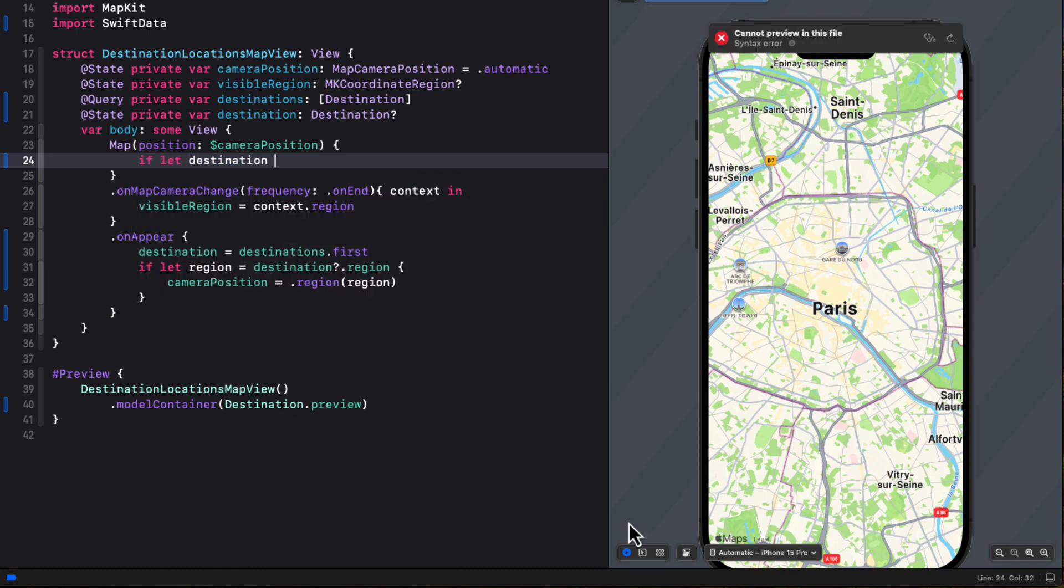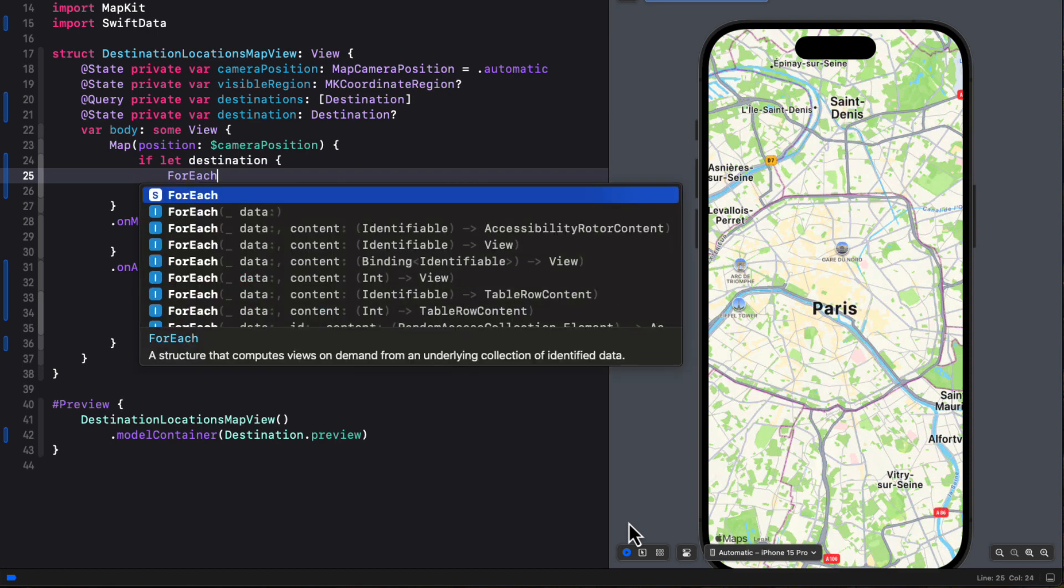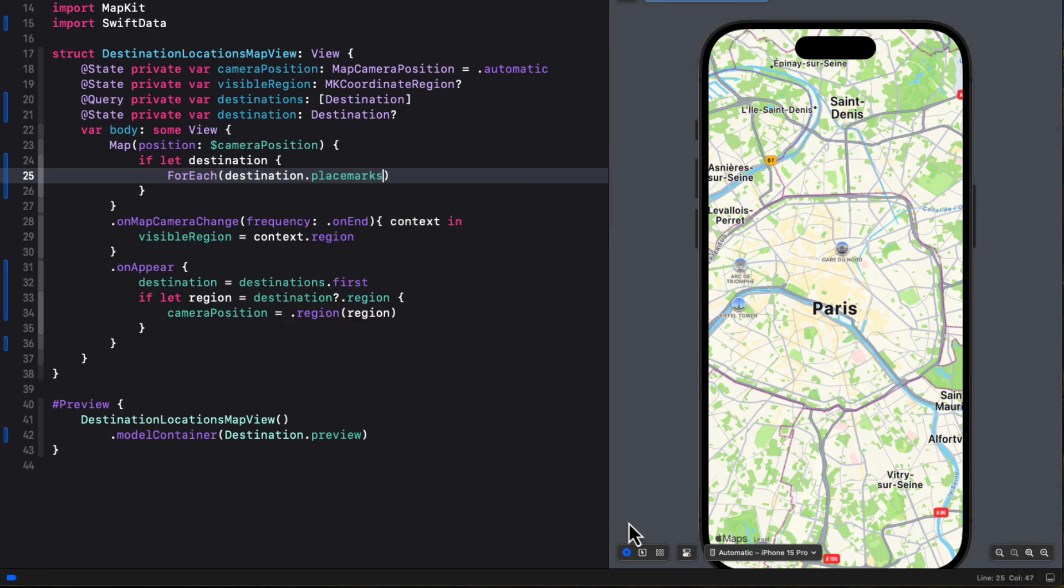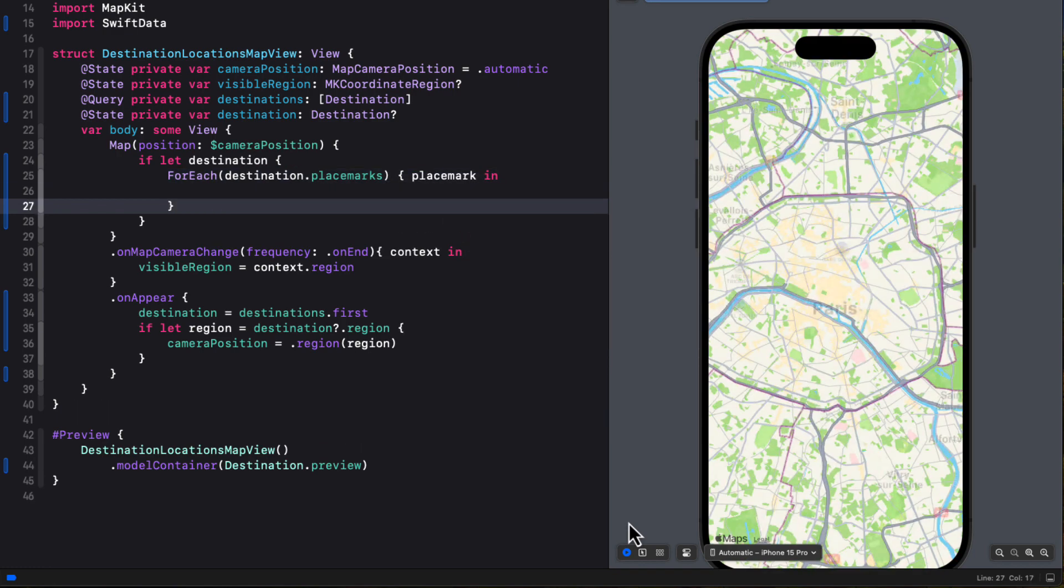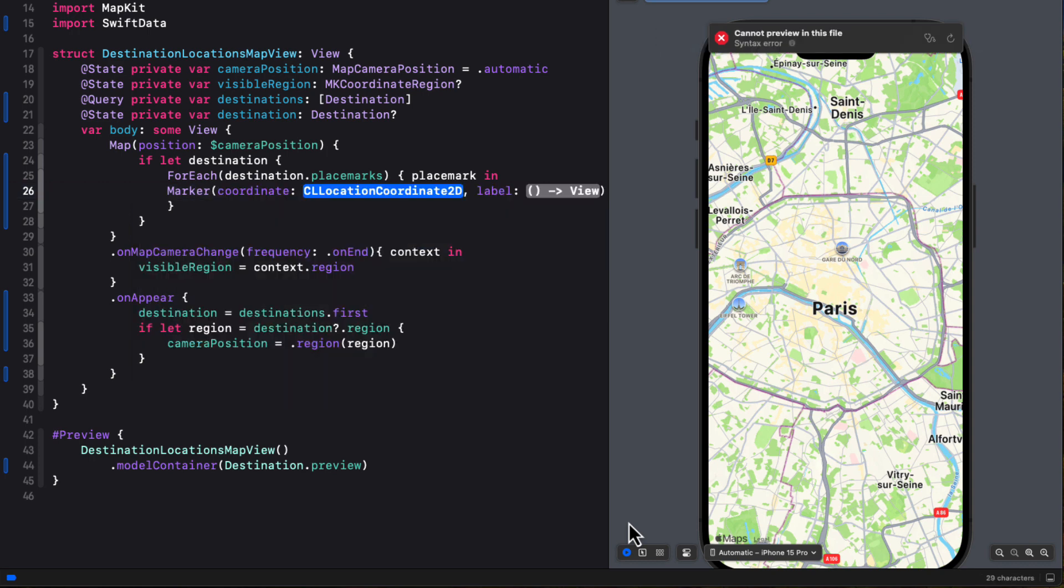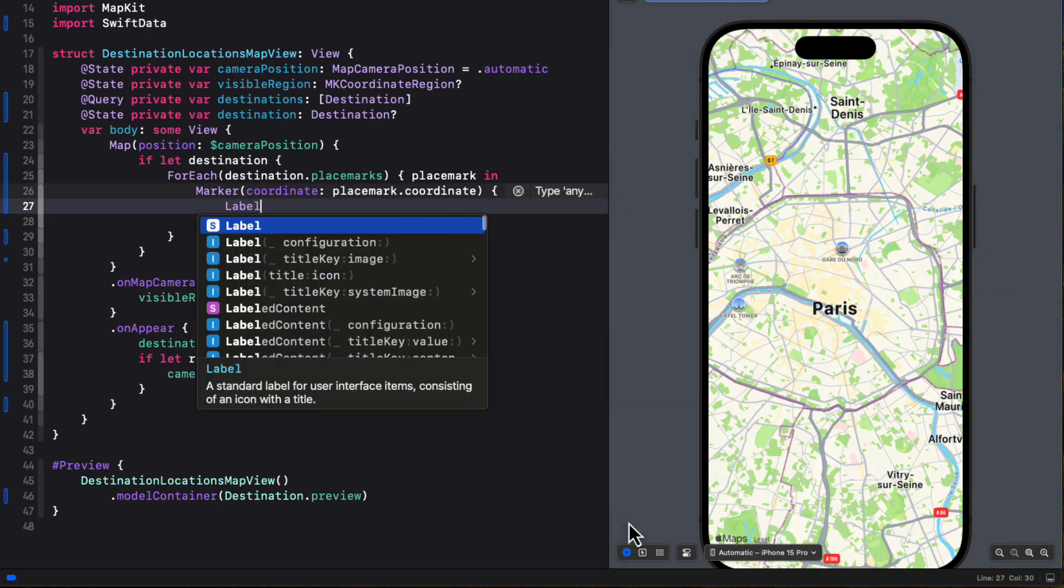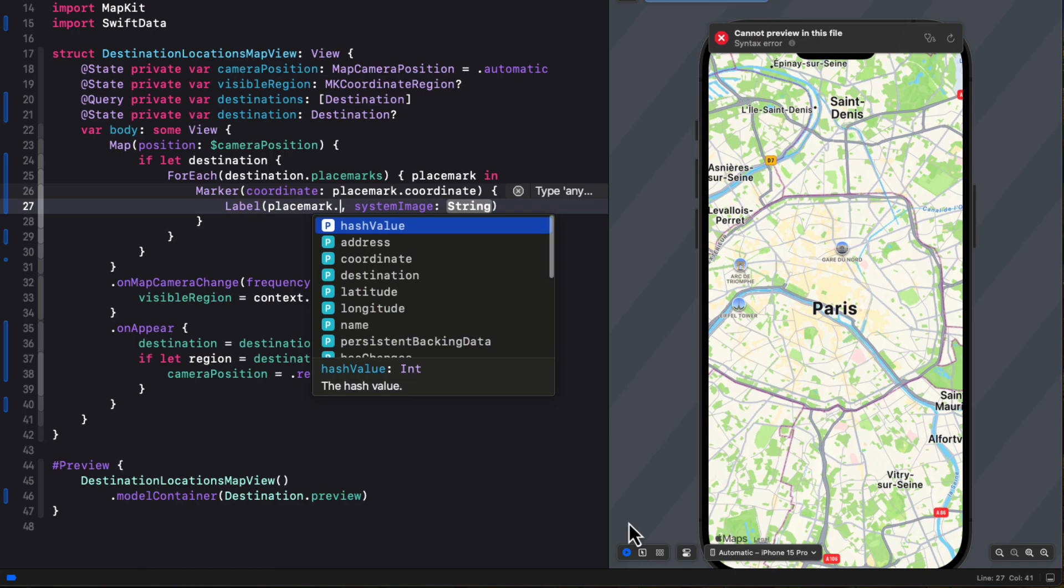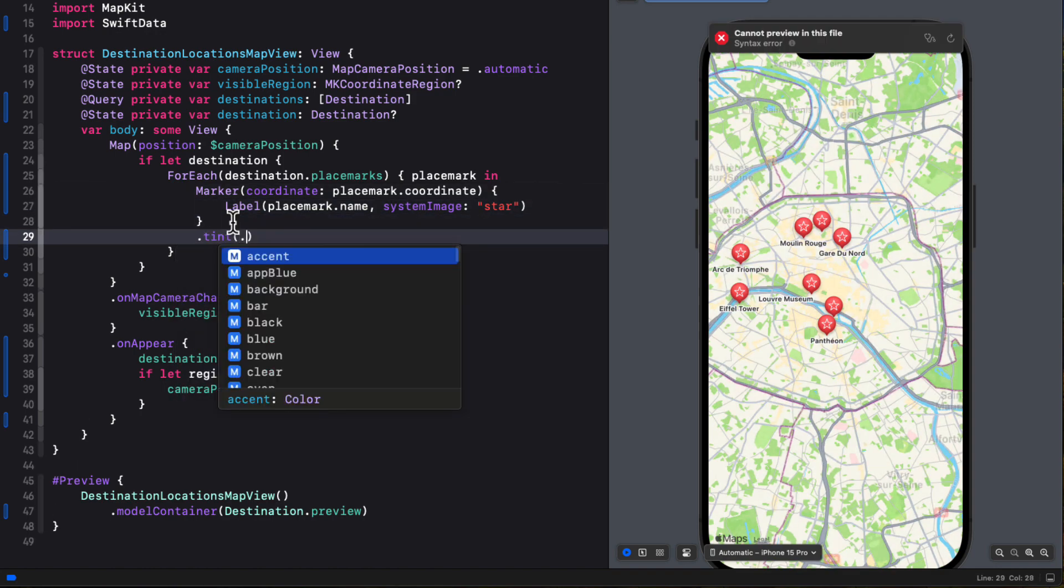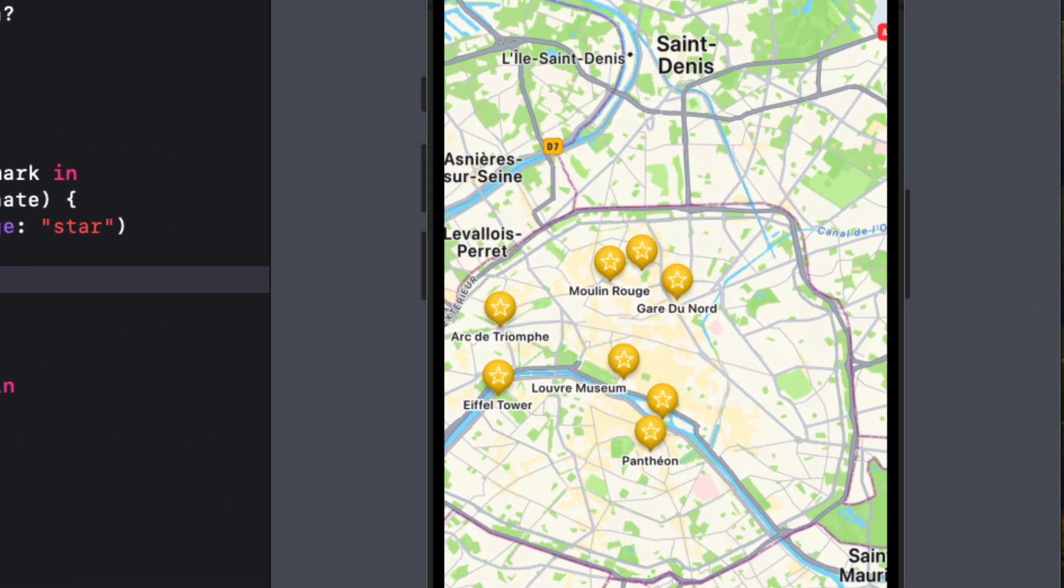Back in the destinations location map view in the map content builder, then we can first check to see if we have a destination using an if let. If we do, then we can use a for each loop on that destination's placemarks to provide us with a placemark iterator that we can use to create our markers. And that marker will just use the marker that is going to need a coordinate and a label. So for the coordinate, it's going to be that placemark coordinate. And then we can construct a label using the placemark name. And then for the system image, I'm just going to use a star. And then I'm going to apply a tint of yellow. Now, all of our markers that we have in our mock data are showing up in our region that's been specified as Paris.